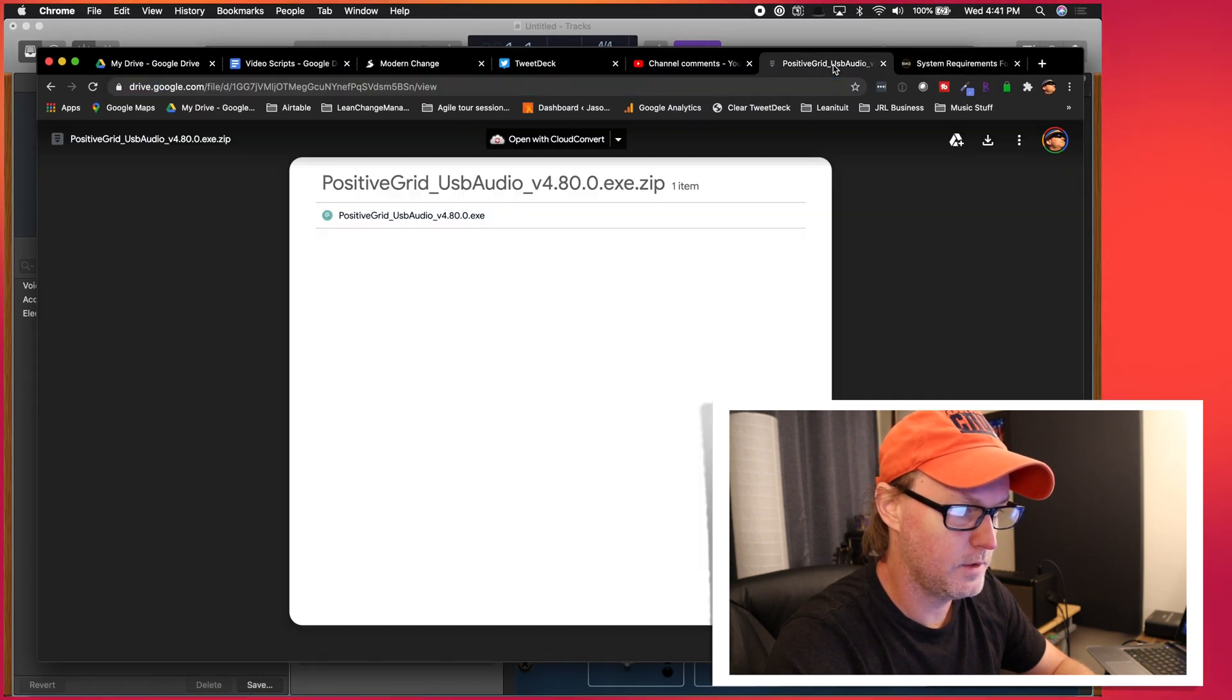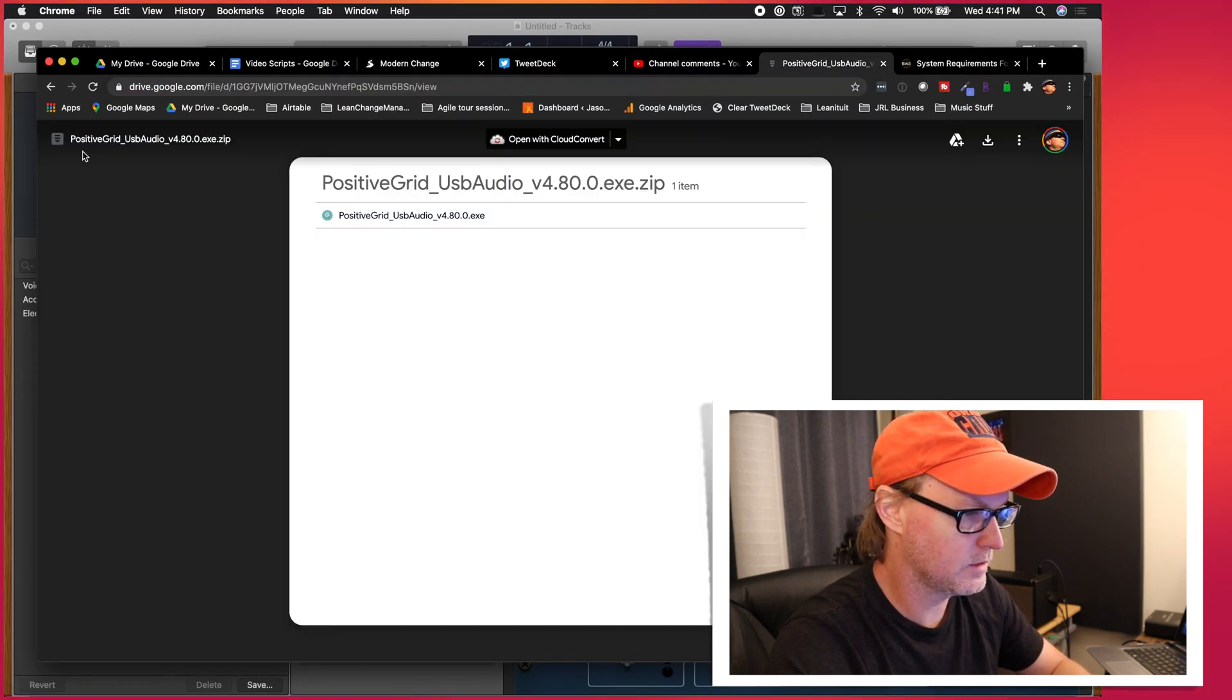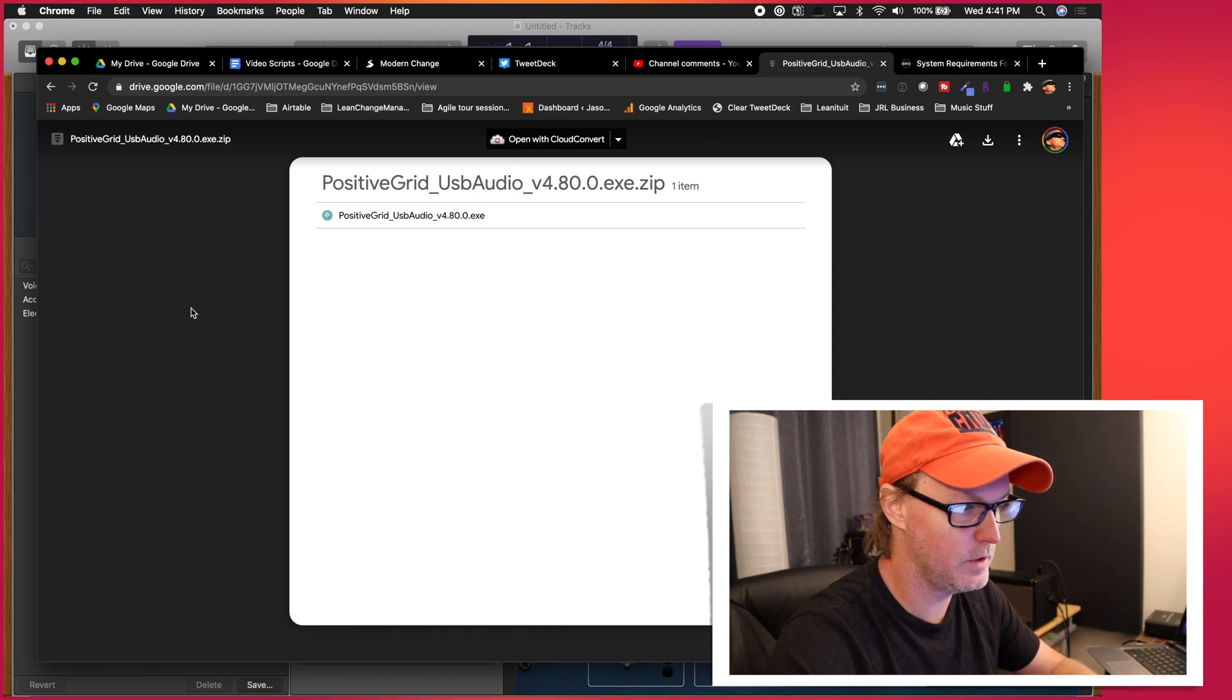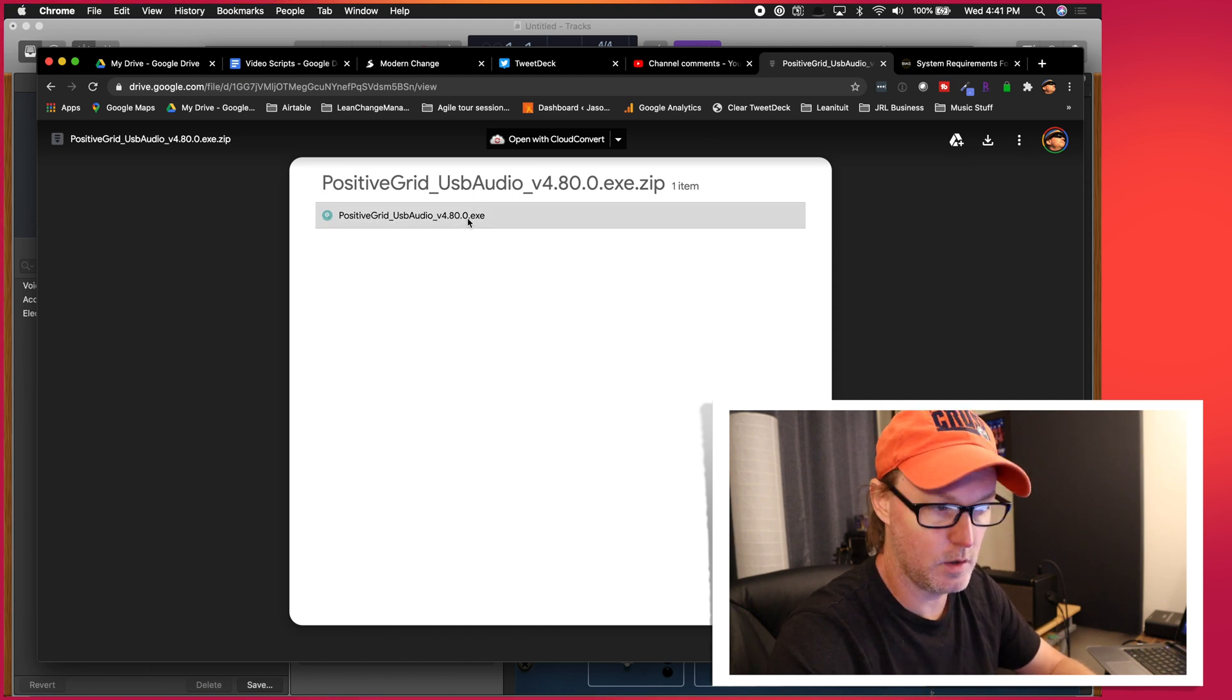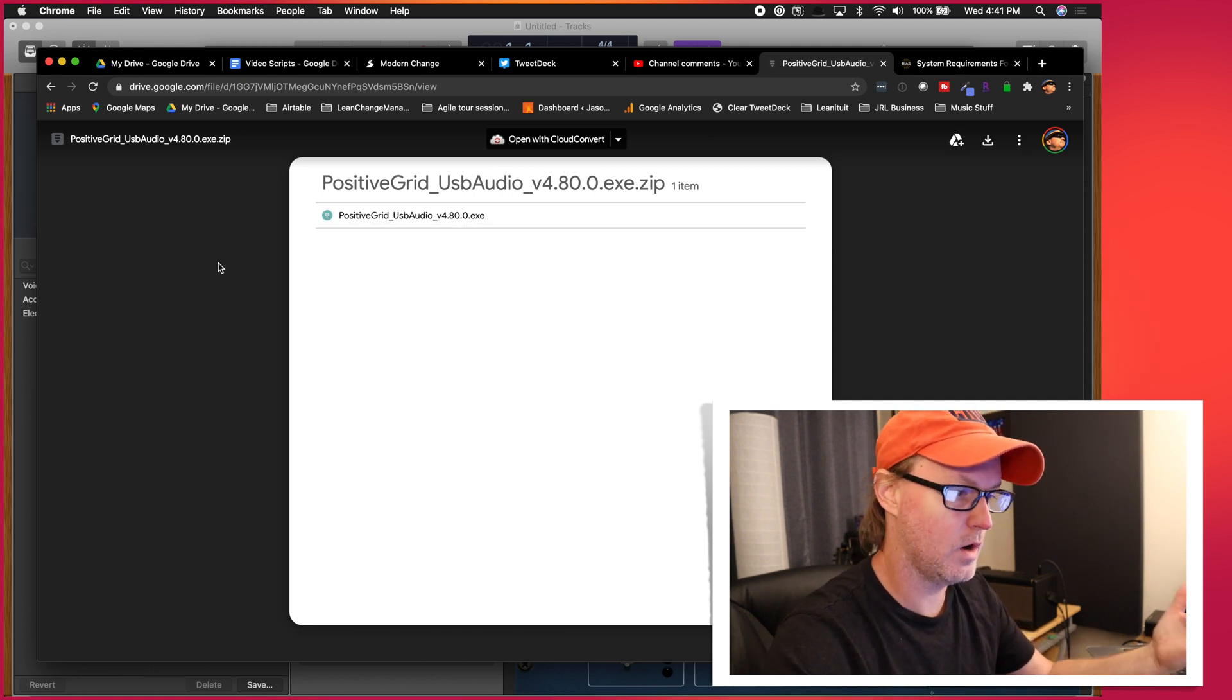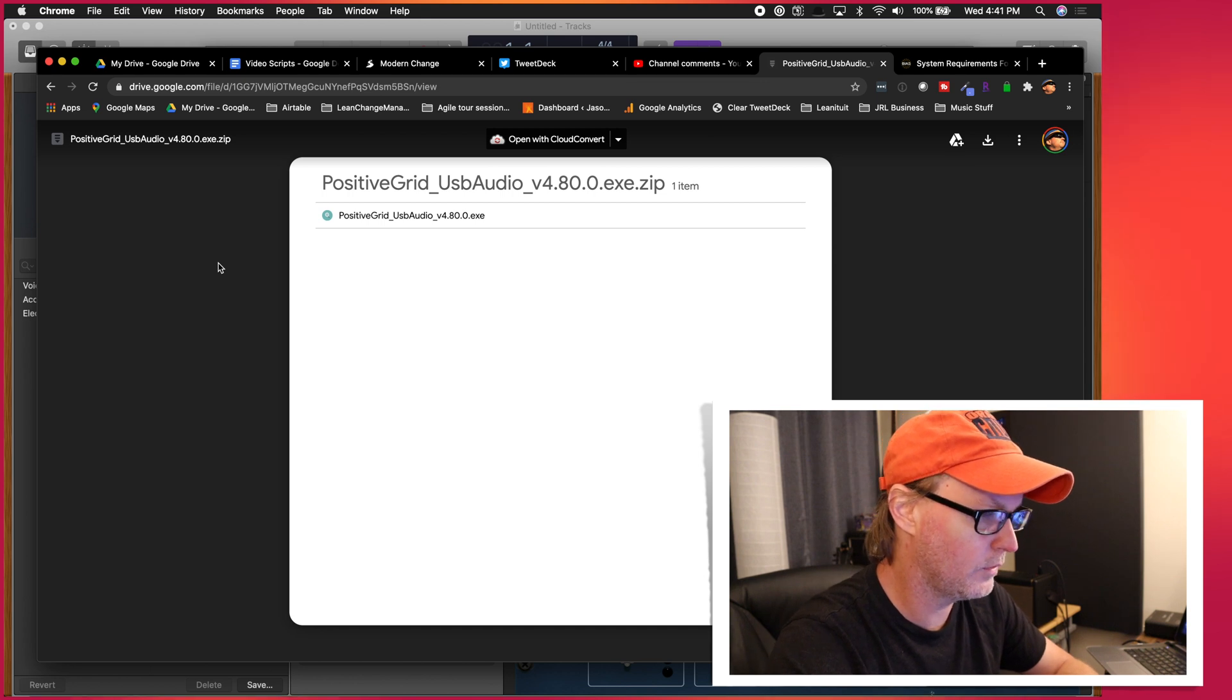So if you go onto their website, I'll put this link in the description as well. They have a positive grid USB audio driver. It's an exe file. So obviously that is only going to work with Windows.